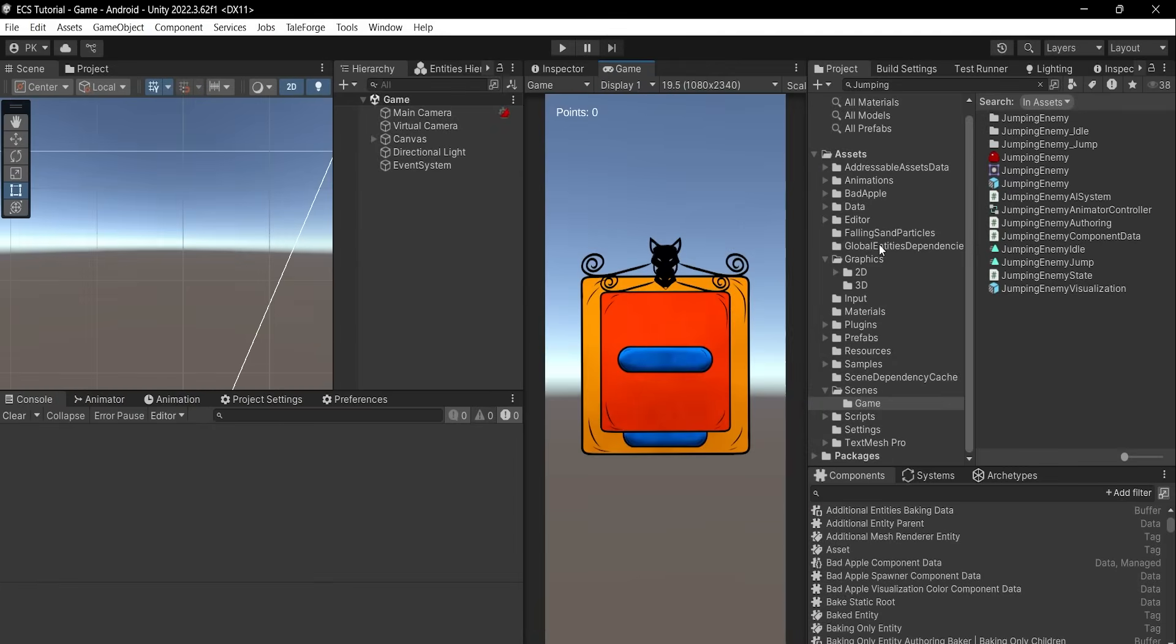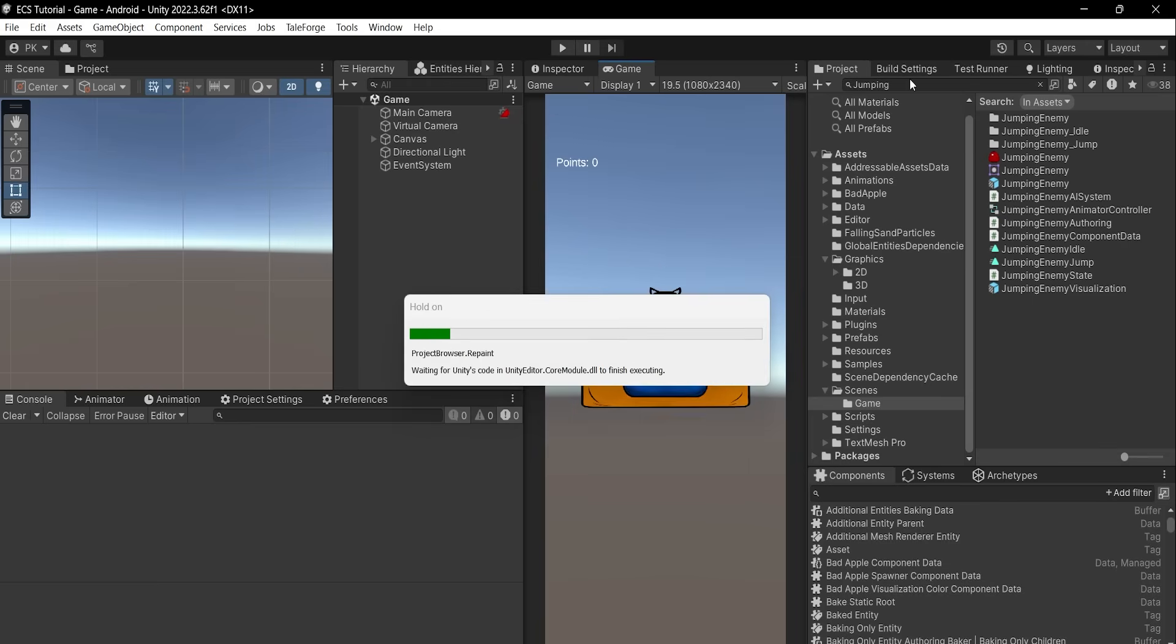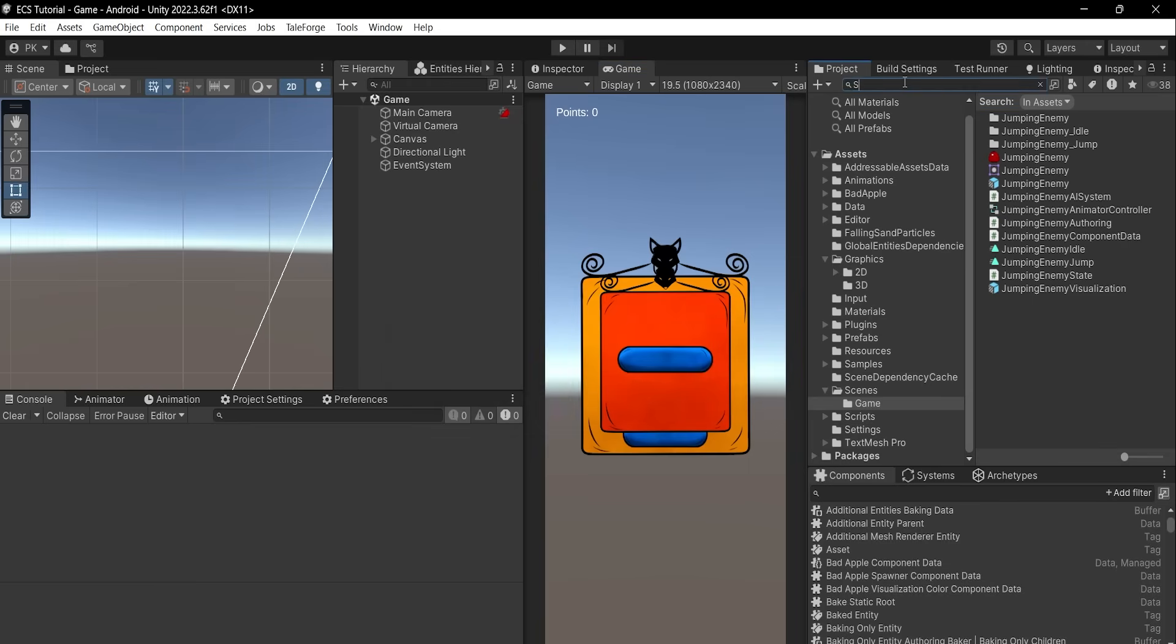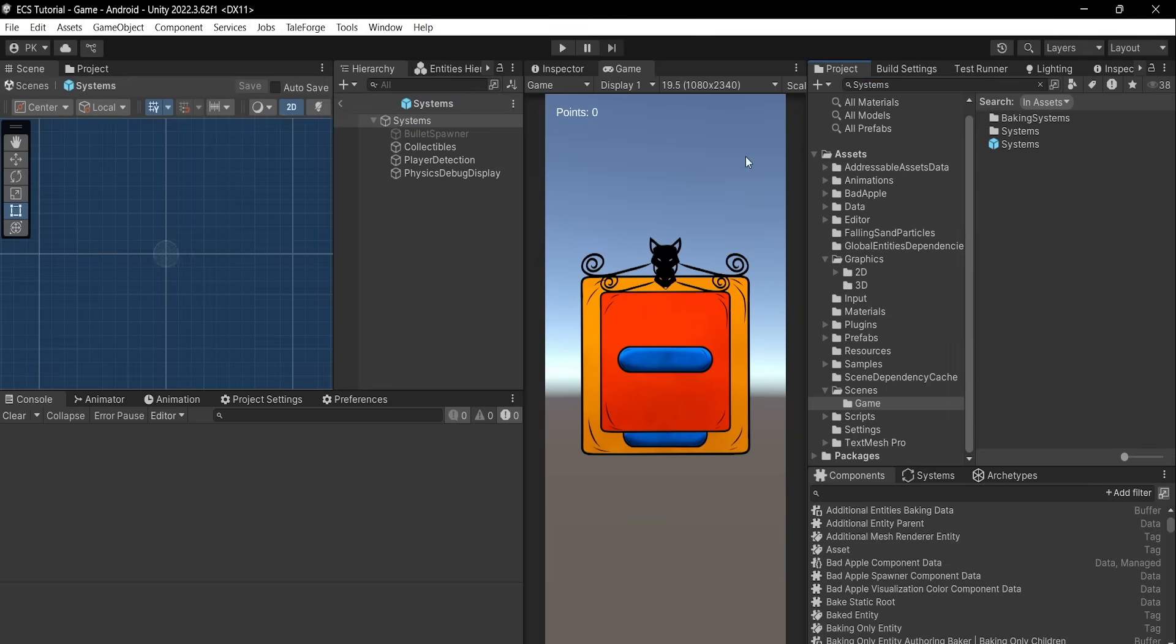Go back to Unity, recompile, let's go straight to the systems. Select player detection game object.